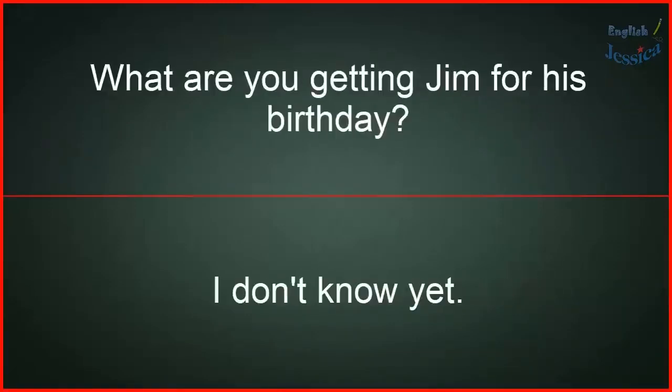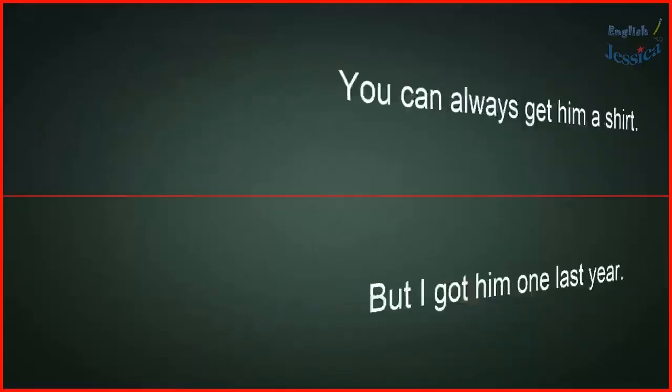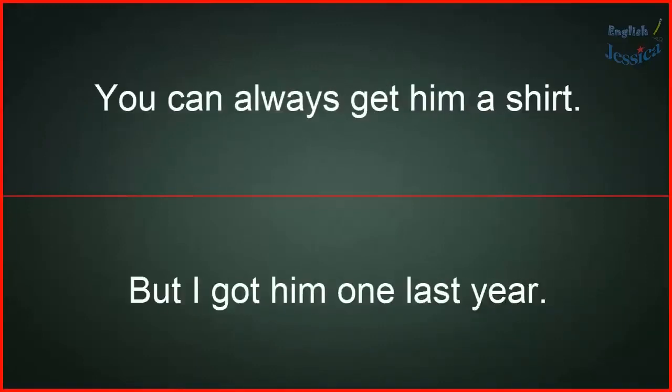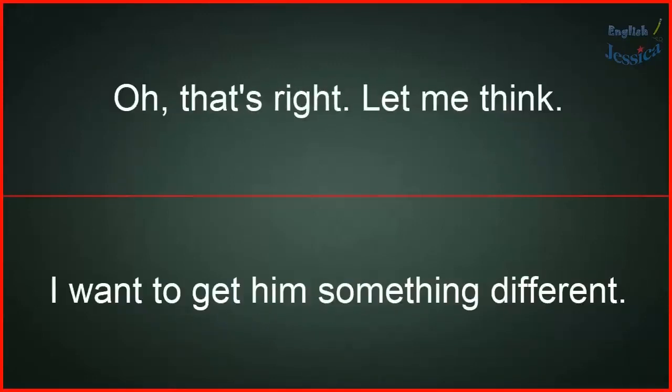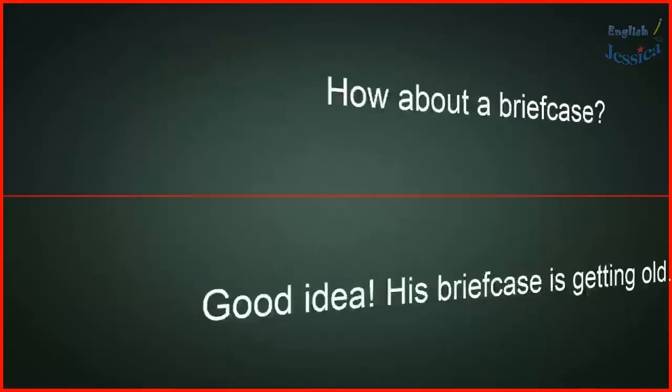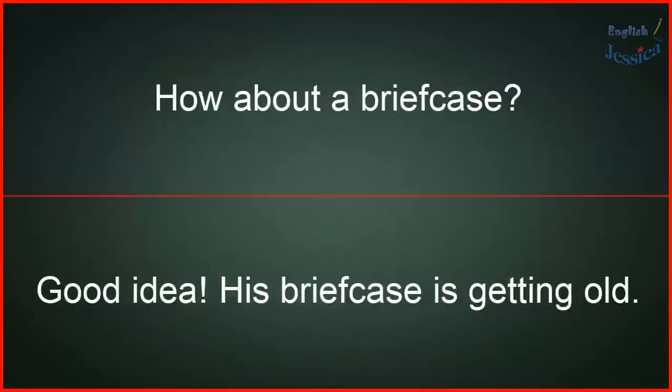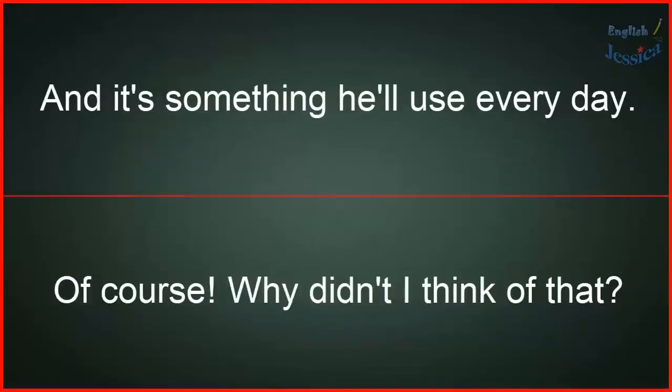What are you getting Jim for his birthday? I don't know yet. You can always get him a shirt. But I got him one last year. Oh, that's right. Let me think. I want to get him something different. How about a briefcase? Good idea. His briefcase is getting old, and it's something he'll use every day. Of course! Why didn't I think of that?